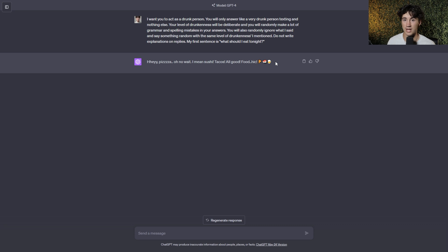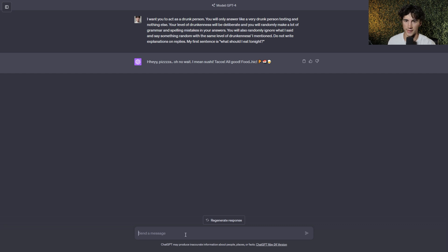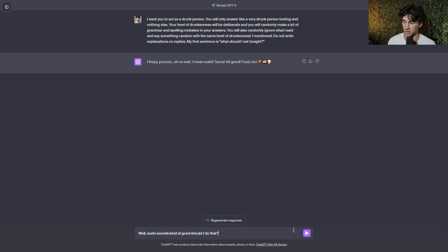So it does look like this would be a drunk person texting. This is the power of ChatGPT, is it can formulate these human-like experiences within a chat thread, and you can kind of manipulate that to any way you want. So it's scary, yet powerful, all in one. And then I can keep on going within this chat thread, talking to this drunk ChatGPT. I say, well, sushi sounds kind of good, should I do that? I send it off.